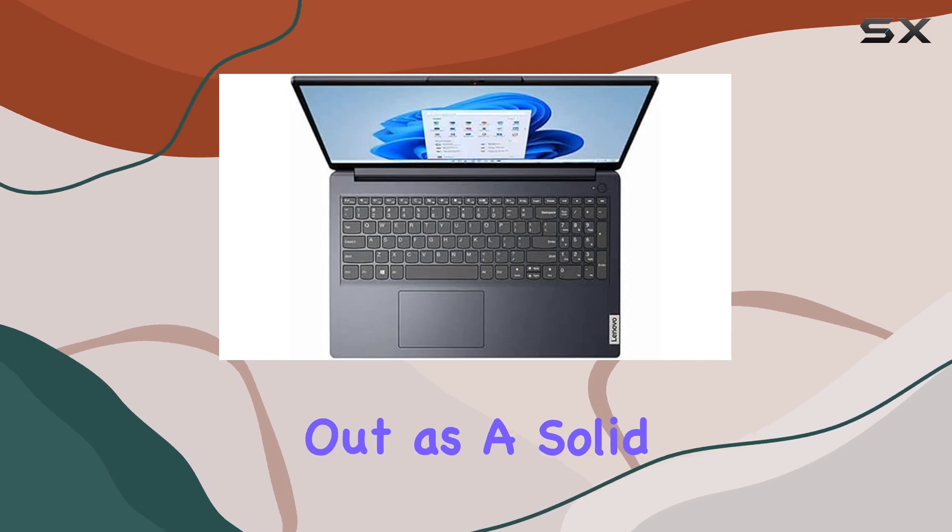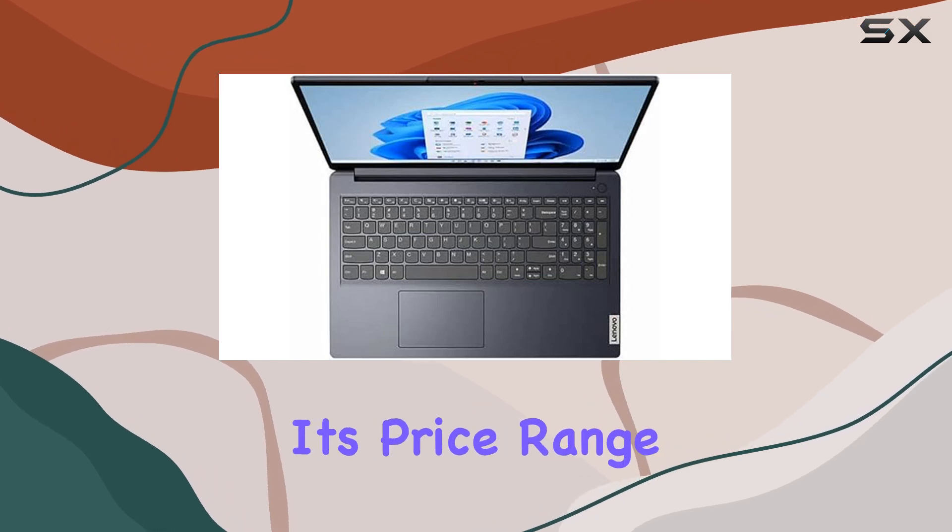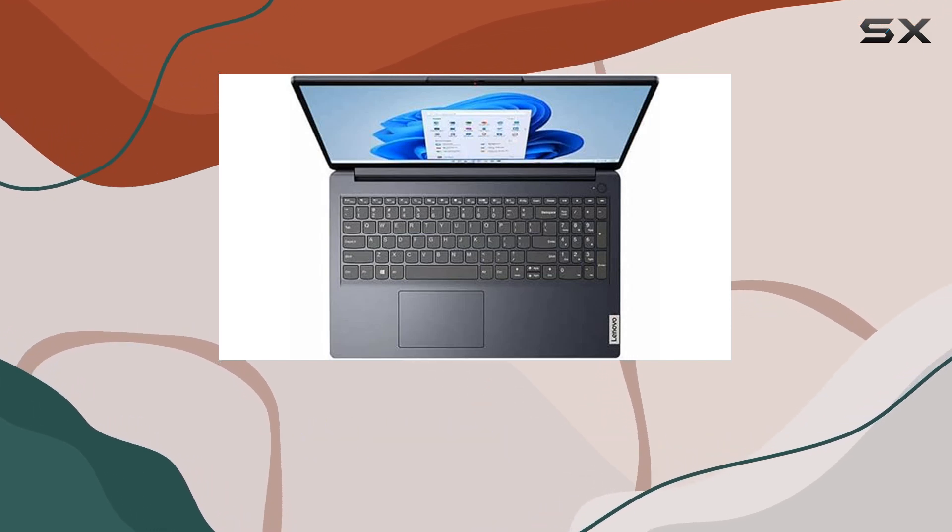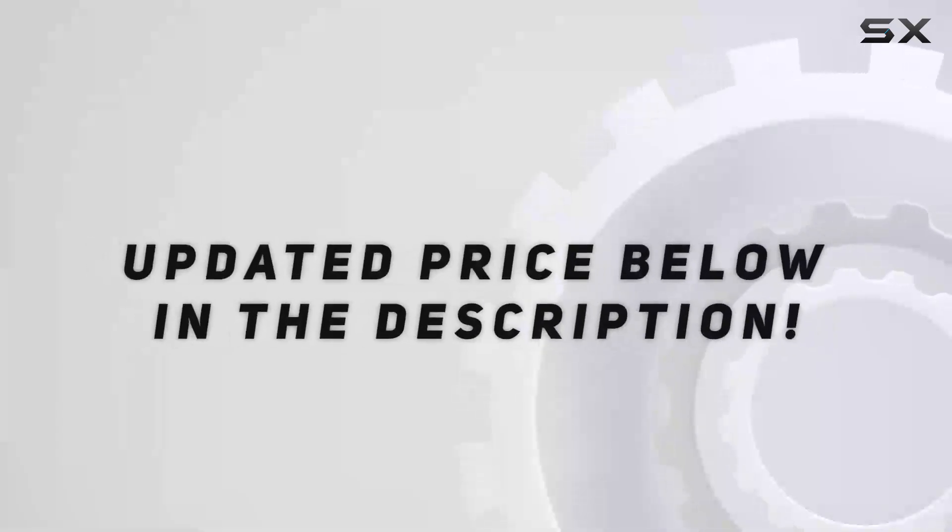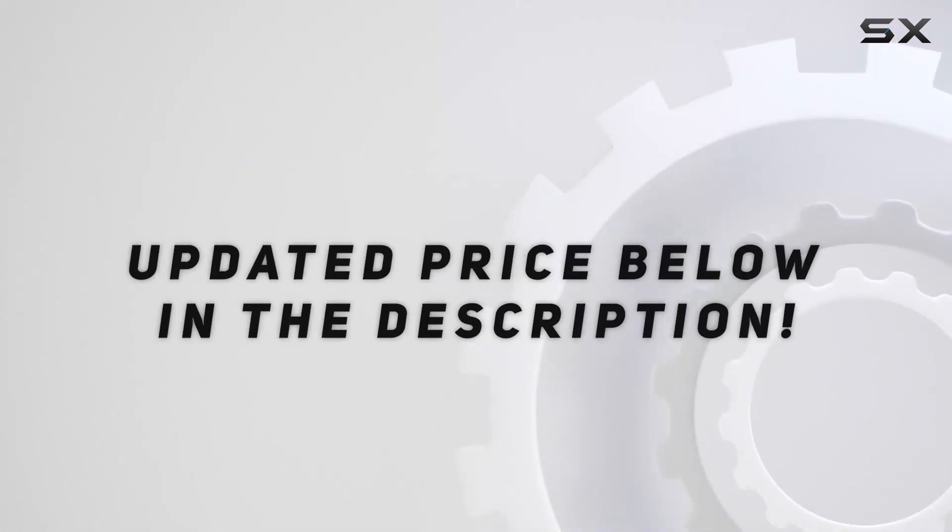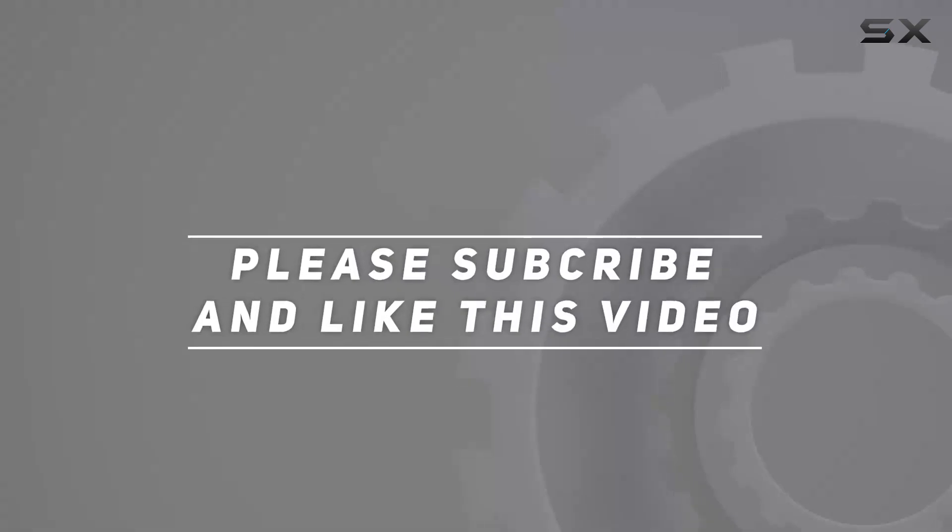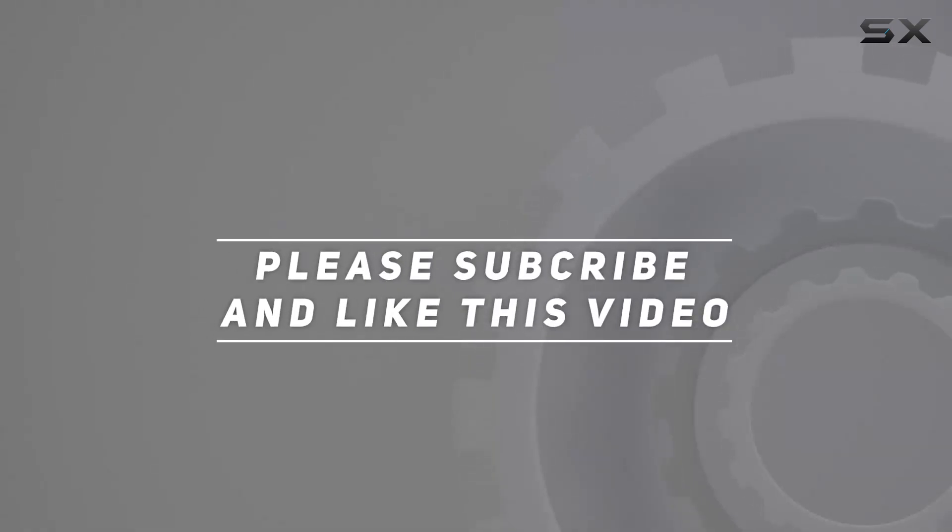Check out the video description for updated price and thank you for watching this video.